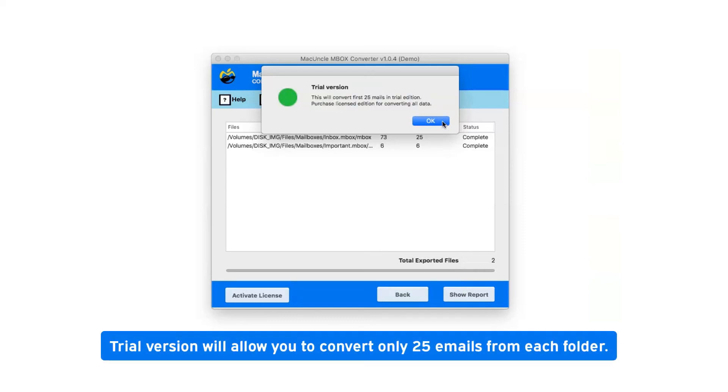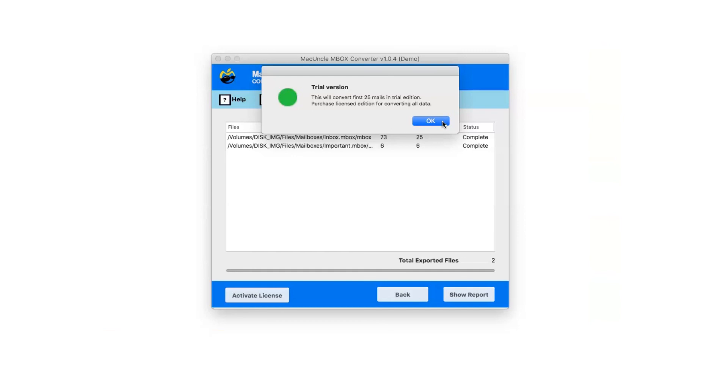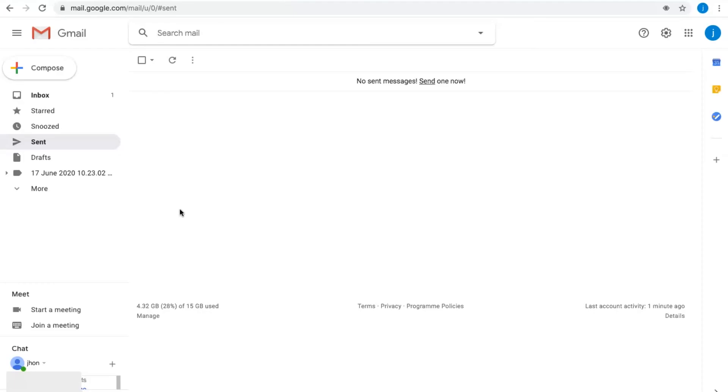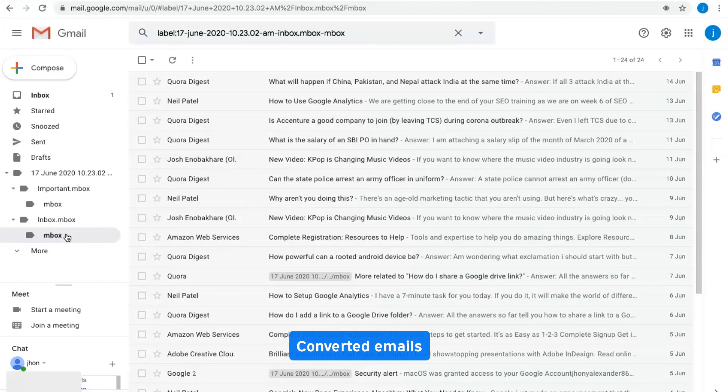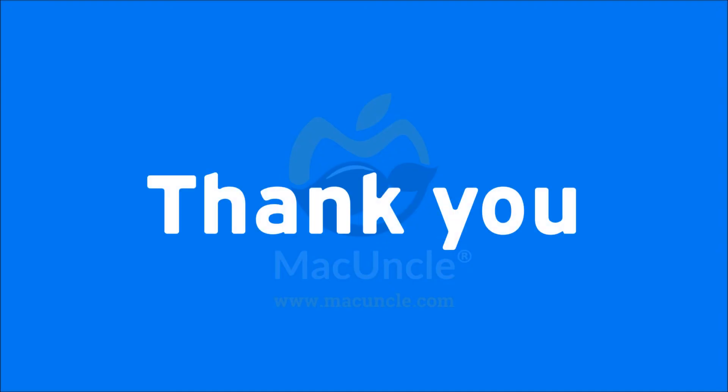The trial version allows you to convert only 25 emails from each folder. Click OK and go to Gmail to view your converted emails. Thank you and goodbye.